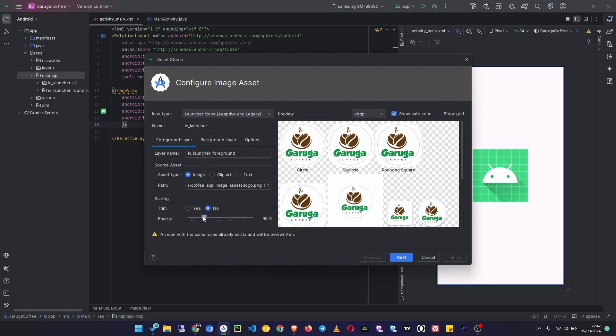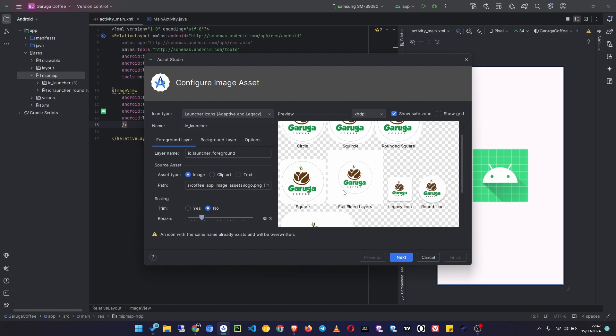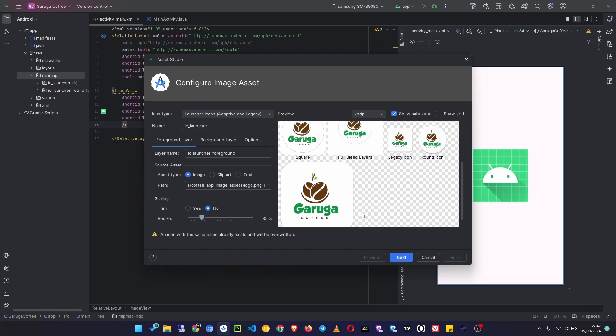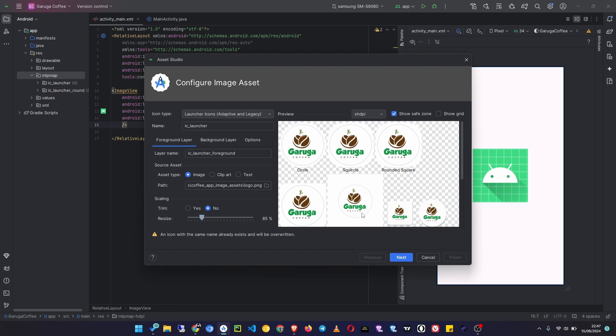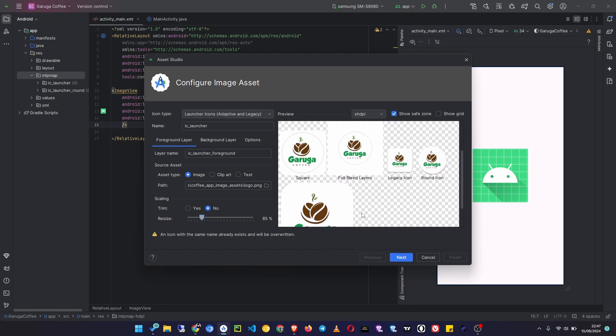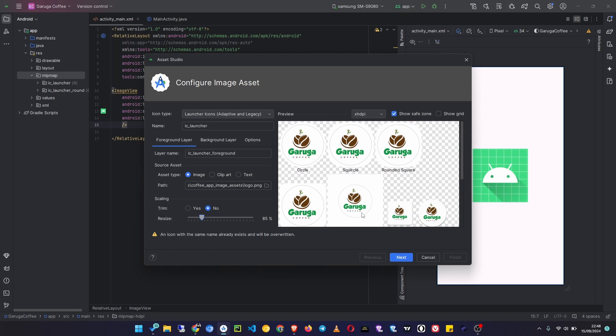Then you can resize it. Make sure you have a proper size as you need. You'll be able to view all the different icon sizes that you have. Then once you are satisfied, you can click on the next icon.